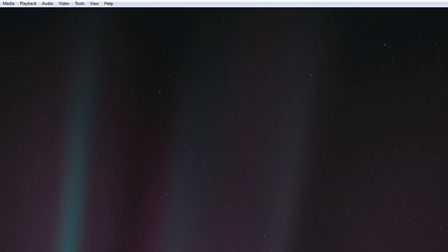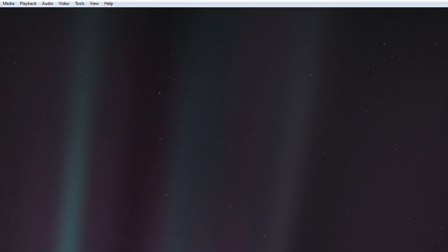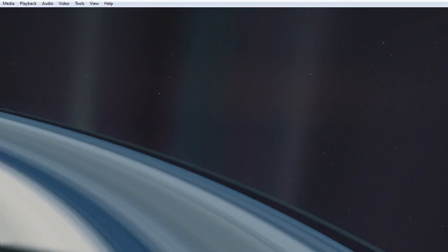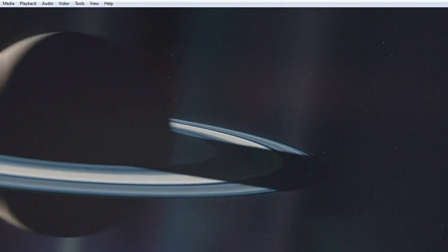The earth is the only world known so far to harbor life. There is nowhere else, at least in the near future, to which our species could migrate. Visit? Yes. Settle? Not yet.